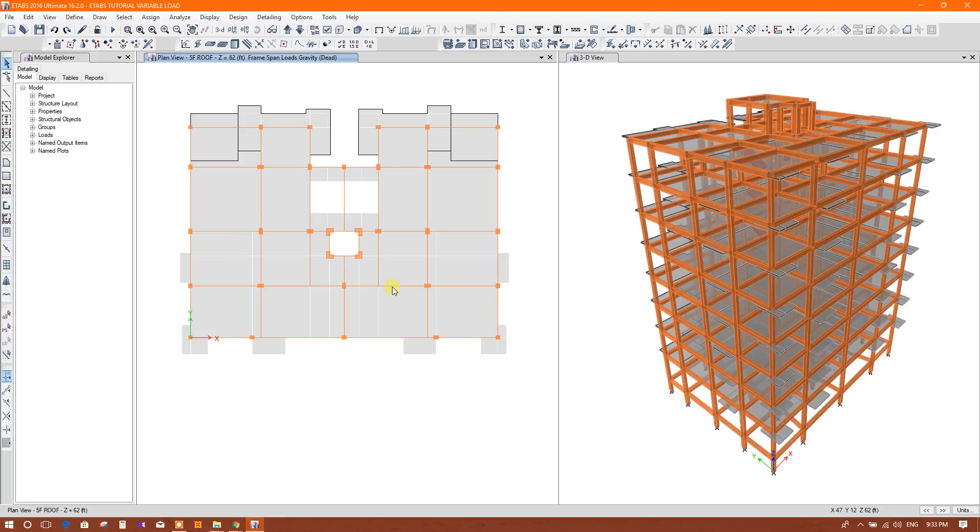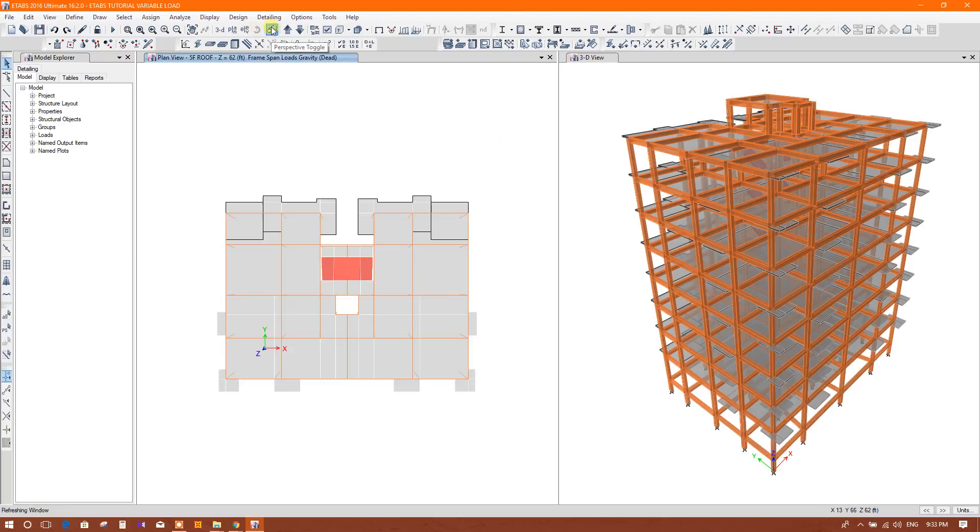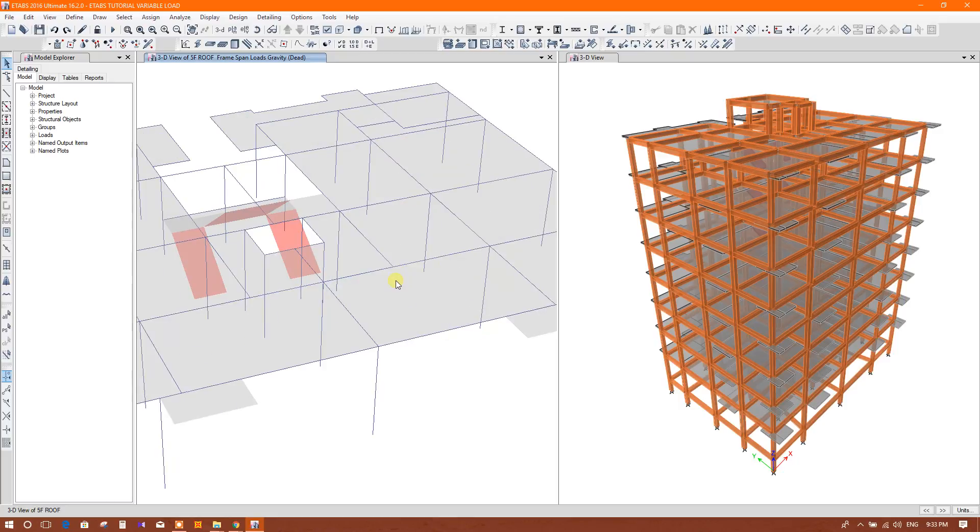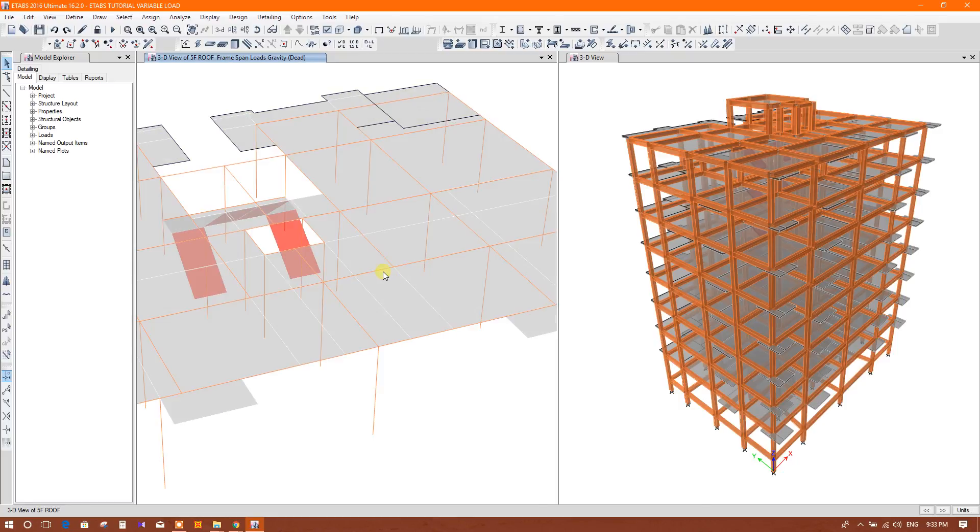Here on this beam I want to apply variable load. I will change the view. I'll select that beam.